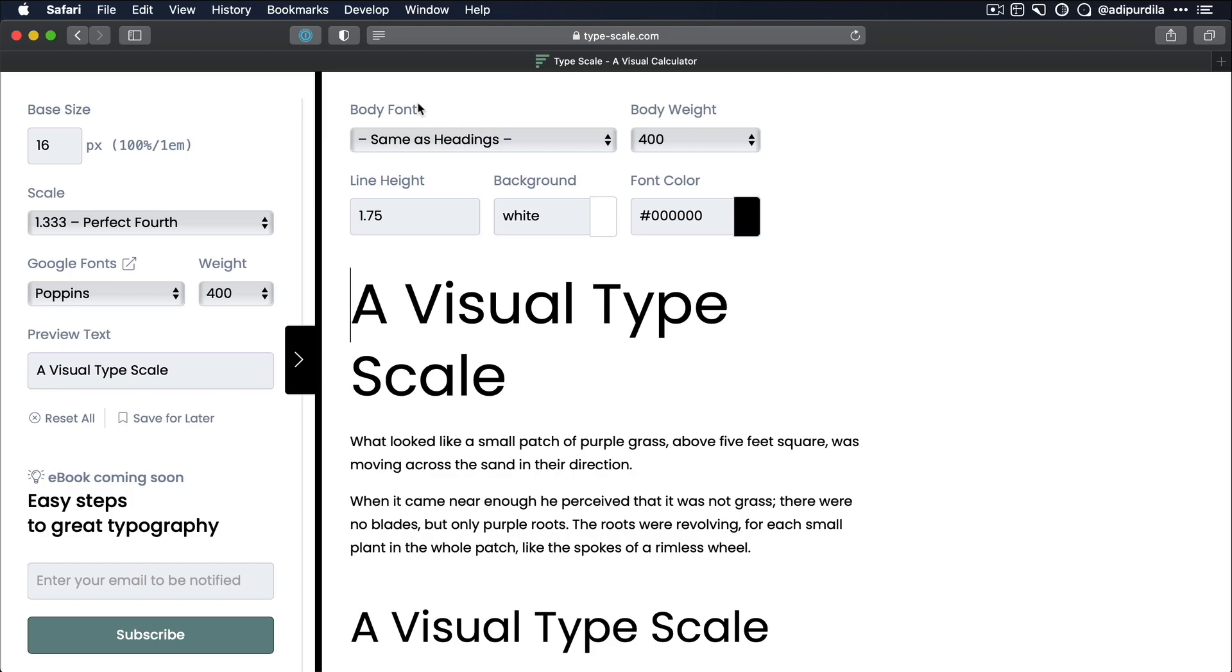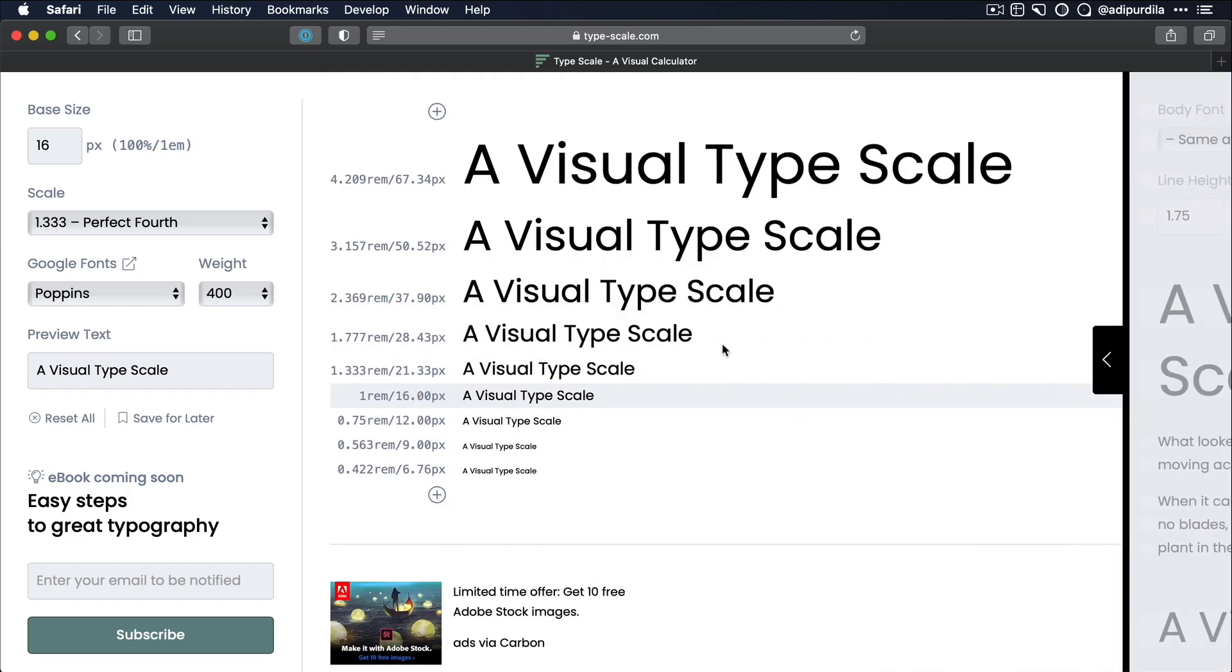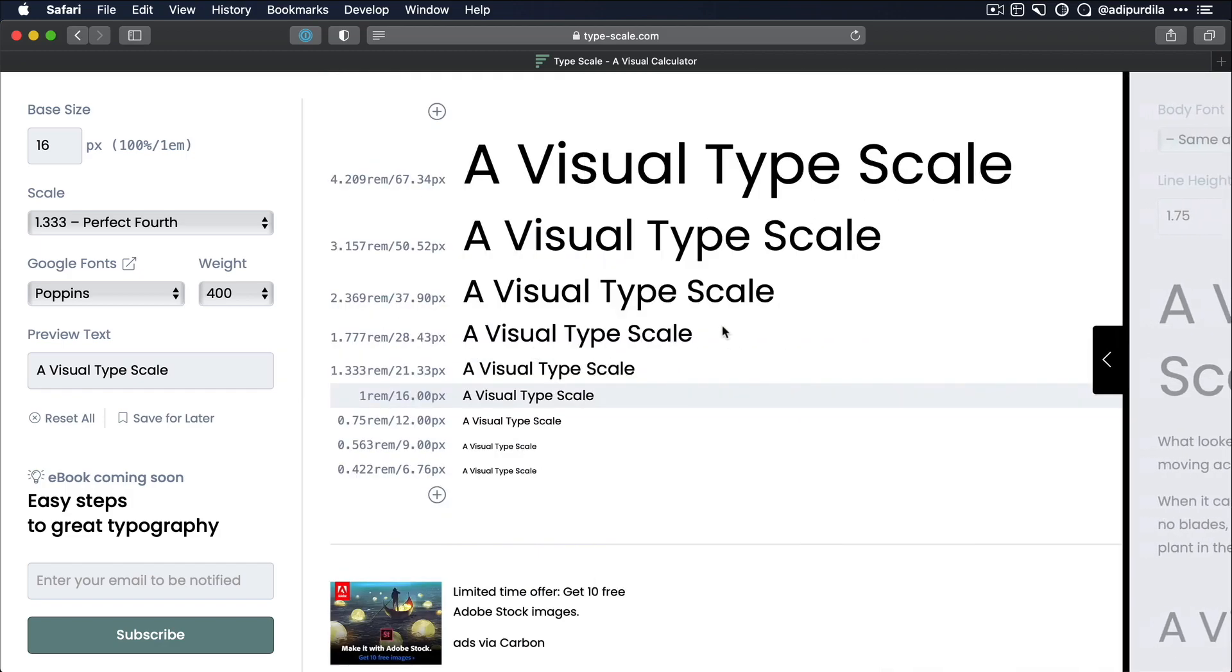Now here, you have some additional options, and I invite you to explore those yourself. You can change the fonts, the line height, the colors, and so on and so forth. But what I really like about this tool is that it gives me the font sizes in both the rem and pixels. So I can use the rem values in CSS when I'm coding that design. And I can use the pixel values in my design software when I'm actually creating that design.